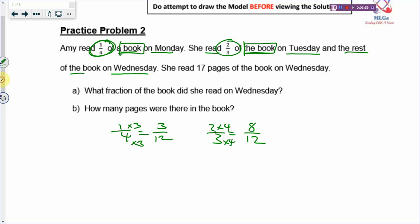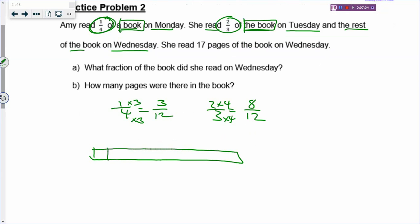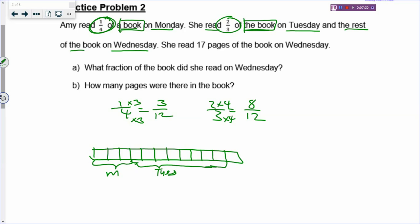Because both fractions refer to the same book, we can add them together. We make the denominator the same so that we can draw the rectangle and cut it into 12 boxes — 4 times 3 gives 3 over 12, and 3 times 4 gives 8 over 12. So a rectangle for the whole book is cut into 12 boxes. Three boxes were read on Monday, and then another 8 boxes were read on Tuesday. The rest were read on Wednesday.